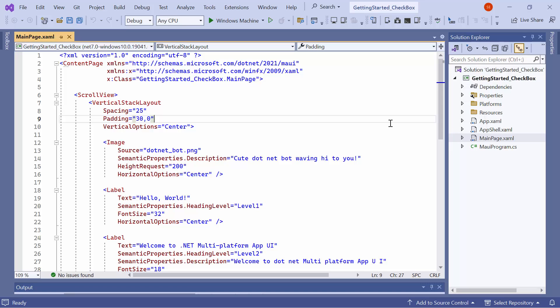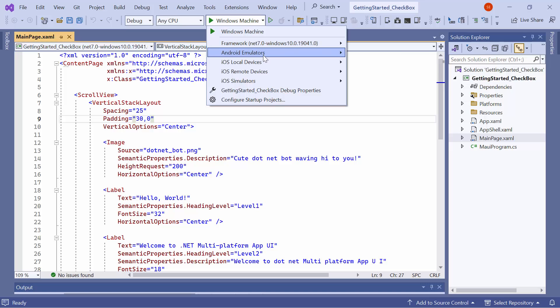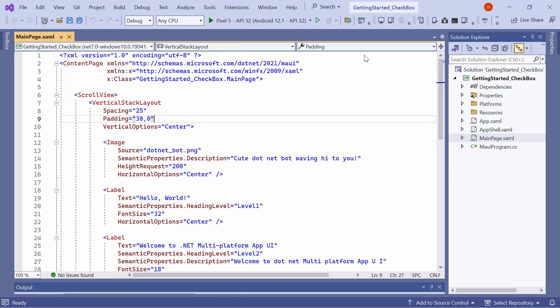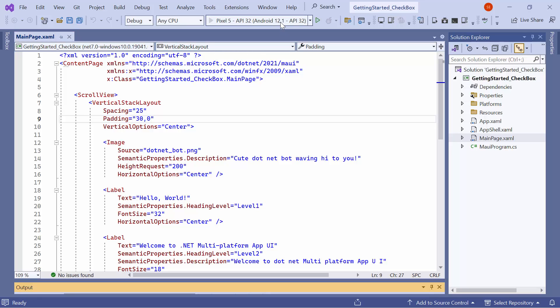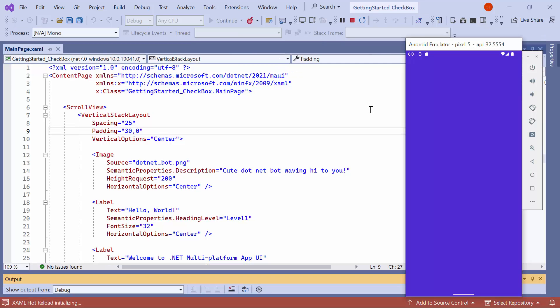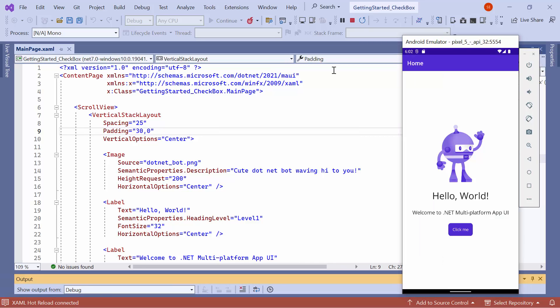Before I move forward, let me set up the application's environment. Here, I select the Android emulator from this list to see the output in the Pixel 5 emulator. After selecting the emulator, I'll run the application to show you the default output. The application compiles the default code, so wait for a few seconds. Now, the application's home page is displayed.